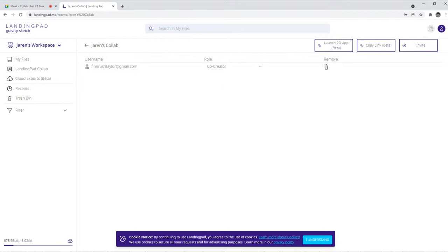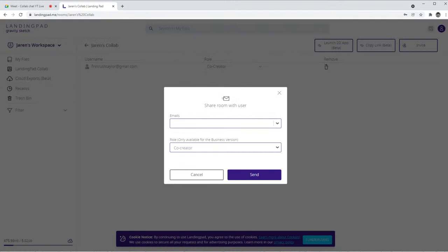So the cool thing about CoLab now being out for everyone is you do only have your one personal room, but if you have friends or colleagues and they have Gravity Sketch and they've invited you to their room, you could potentially have an infinite amount of rooms to do collaborative work in.